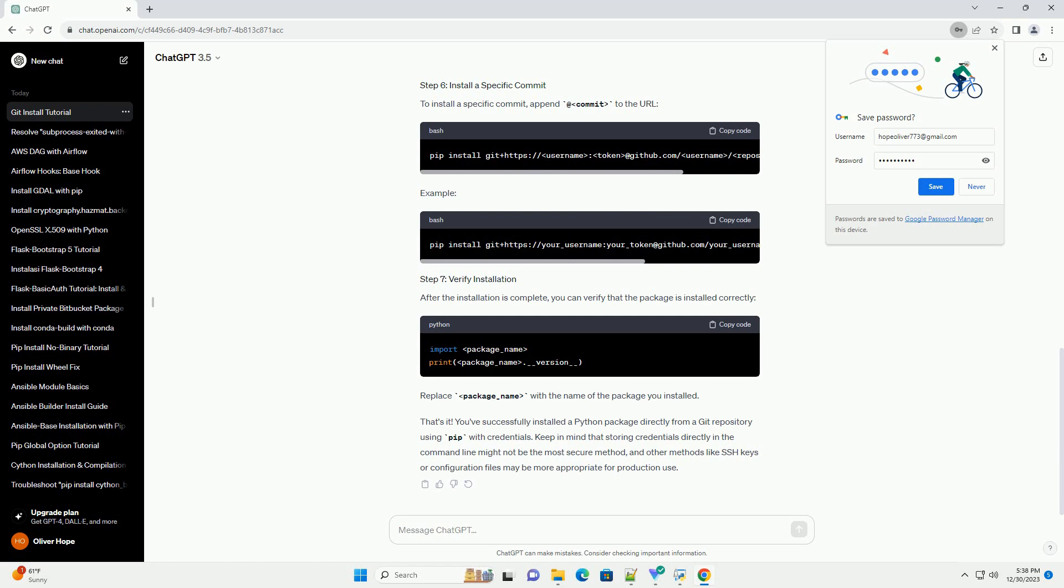Replace username, token, and repository with your GitHub username, personal access token, and the name of the repository, respectively.